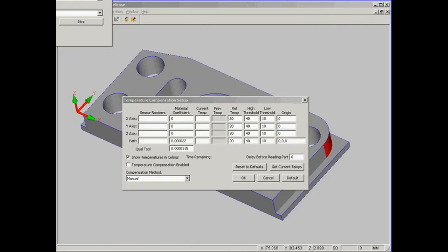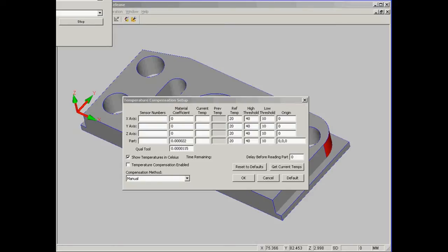When you run your PCDMIS part program, PCDMIS will display the Temperature Compensation Setup dialog once again, and all you need to do is input the current temperature. This should be accurate to within half a degree, and all your results will now be temperature compensated.